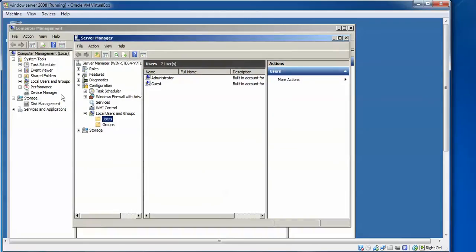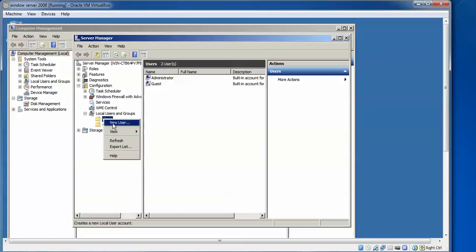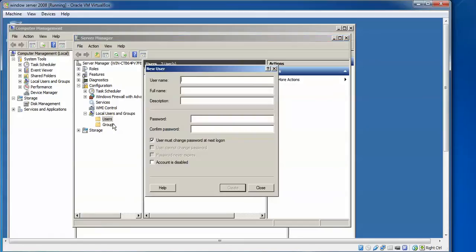We need to create a new user account. Go to Local Users, right-click and select 'New User'. Let us begin to create the account. I am giving the username 'Cloud Network' and the full name 'Cloud Network'. Now I am going to set a password for this login.